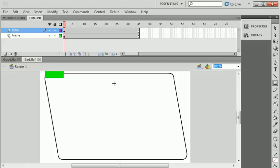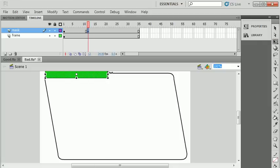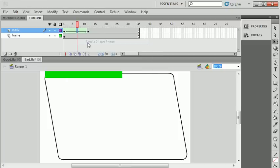Now you could do this with a shape tween or a motion tween. If you're going to use a motion tween, this has to be converted to a movie clip. I'm going to keep this a shape tween for right now. I'm going to hit F6 to put a keyframe and adjust the mask, make it longer, then right-click between those frames and add a shape tween.